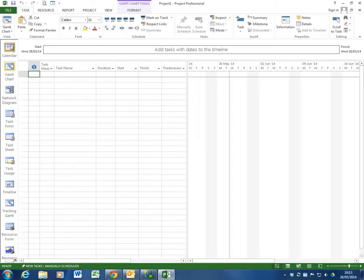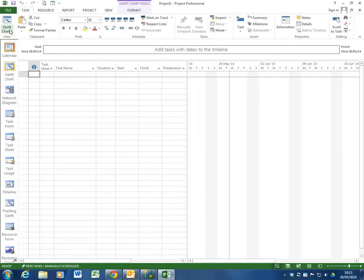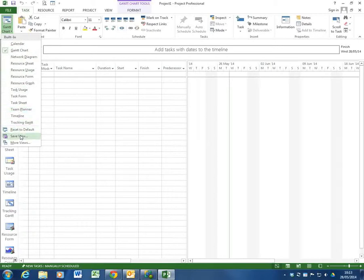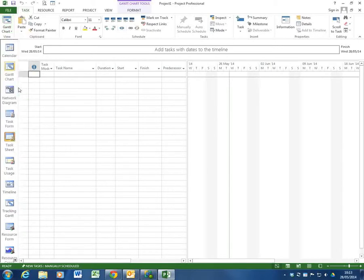I'm familiar with view bar from very earlier versions of Project right up to the current version. But the views are also available up here in this section. So this is just a thing that I enjoy having switched on. You don't necessarily need to have it.